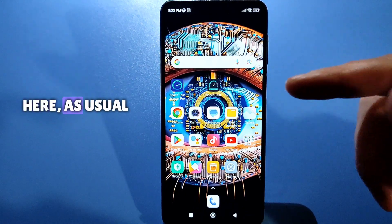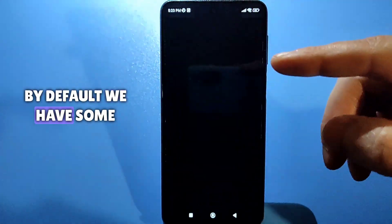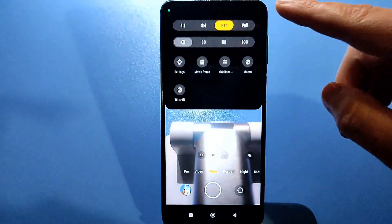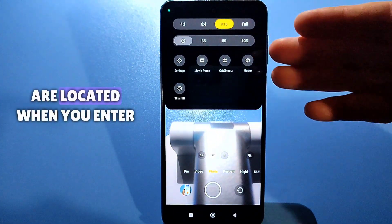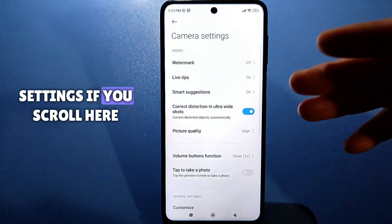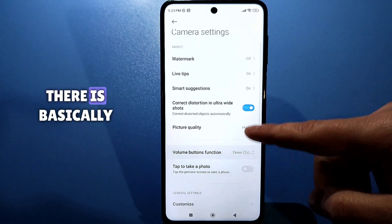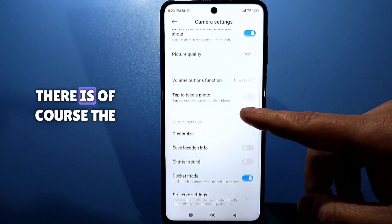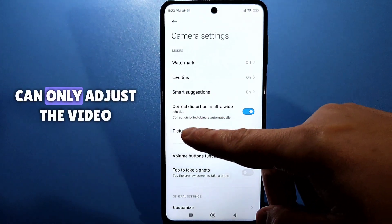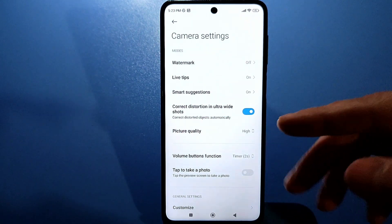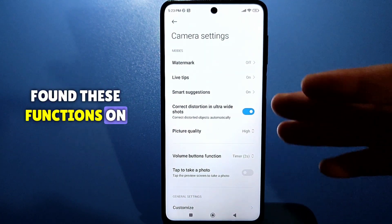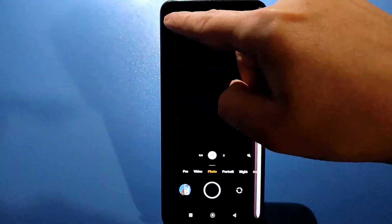If we go to our camera, here as usual, by default we have some settings. Of course, different models, although where your settings are located, when you enter, in principle, all the main settings — if you scroll here, there is basically nothing special. There is the photo quality set to high. If you go to video mode, there you can only adjust the video resolution. I'll tell you that I have had a lot of phones and I haven't found these functions on any of them that I will show you now.